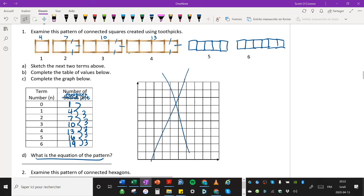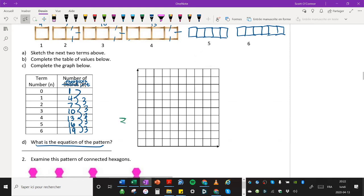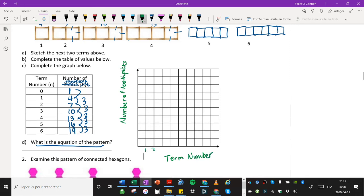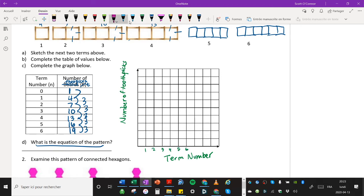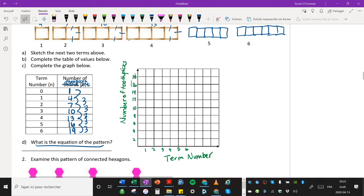All right. So now what is the equation of the pattern? We're going to skip the graph for now. Actually, let's do it really quick, since this is a simple enough one to do. We'll do the Y axis is the number of toothpicks. And the term number is down here. And we make this scale go up by one, two, three, four, five, and six. And we'll make this scale here go up by two, four, six, eight, 10, 12, 14, 16, 18. And we just squeeze in here 20 at the top.